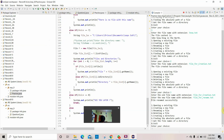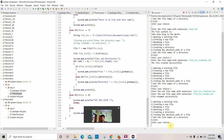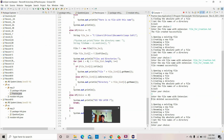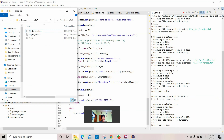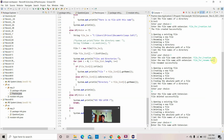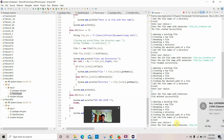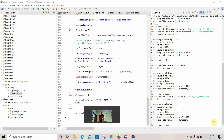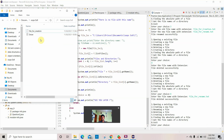Now let's do our next choice — deleting a file. Let's enter choice 4. The file has been deleted successfully. We'll enter choice 4 again, entering the file name to delete the renamed file. Let's verify — you can see the renamed file has been deleted.